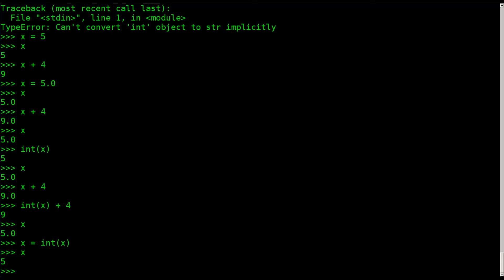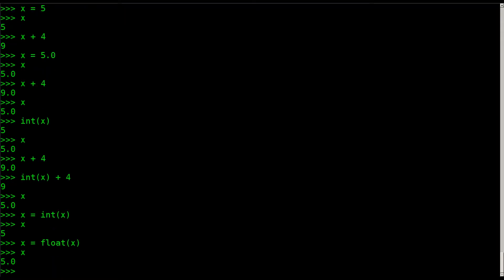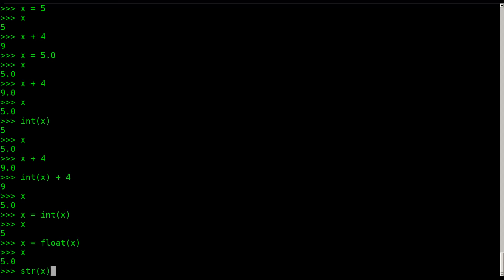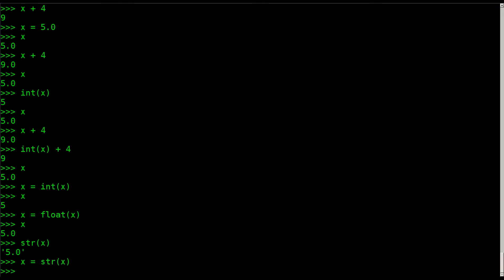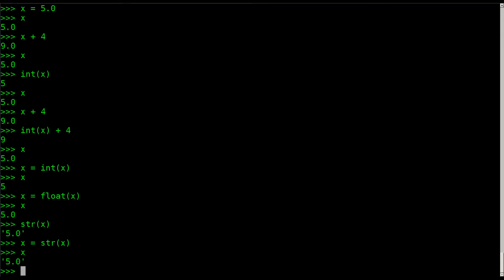To move it back to being a float, I can say x equals float(x). Now if I hit x you can see it's back to being a float. I can also go to a string by saying str(x), which outputs it with quotation marks — so that's a string. But to actually make x equal that, I have to say x equals str(x). Now x is a string.